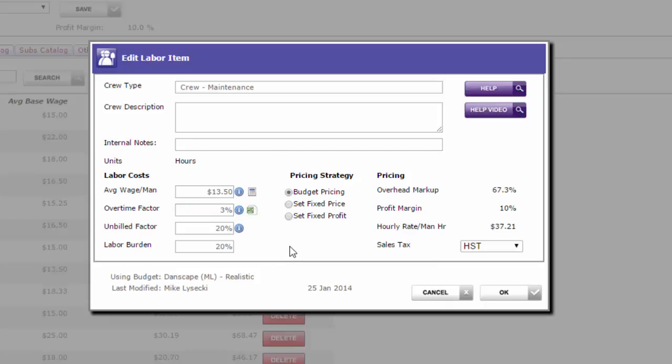Here's your unbilled factor. Now this is where we want to stop for maintenance companies and figure out what this needs to be. First of all, think of your unbilled factor like this: it's the number of hours every day that your crews are getting paid but you're not estimating into your jobs, so you're not recovering it directly from your customers. This is going to change from company to company.